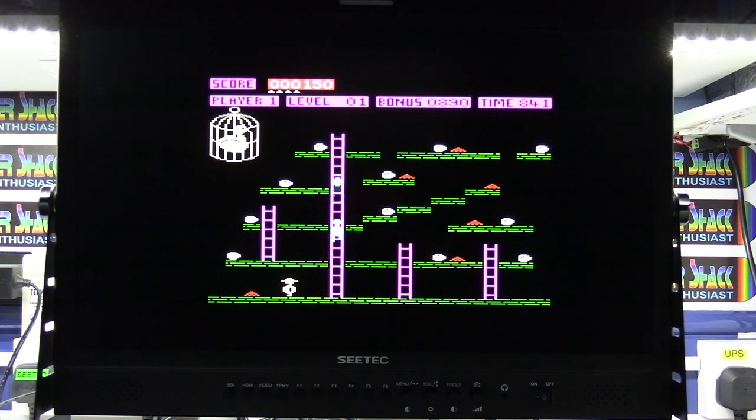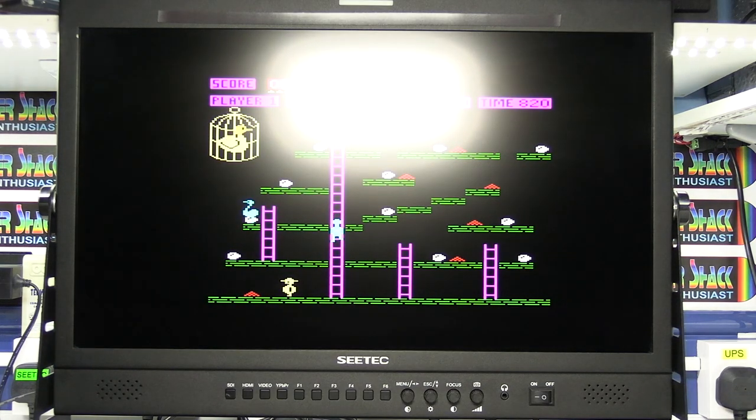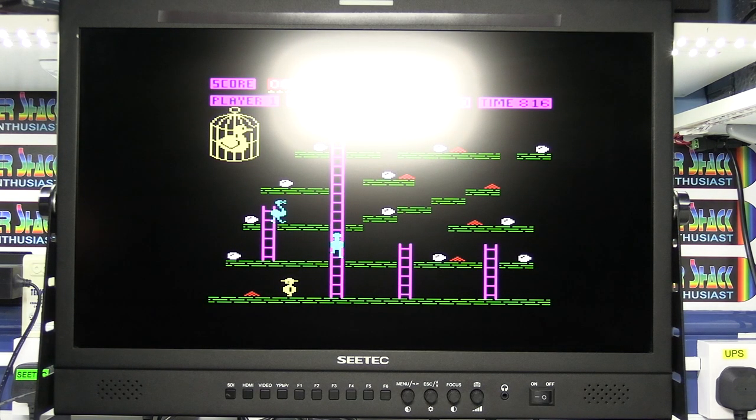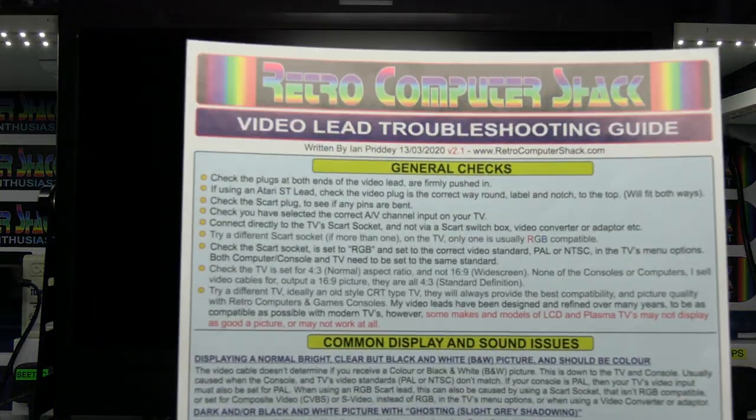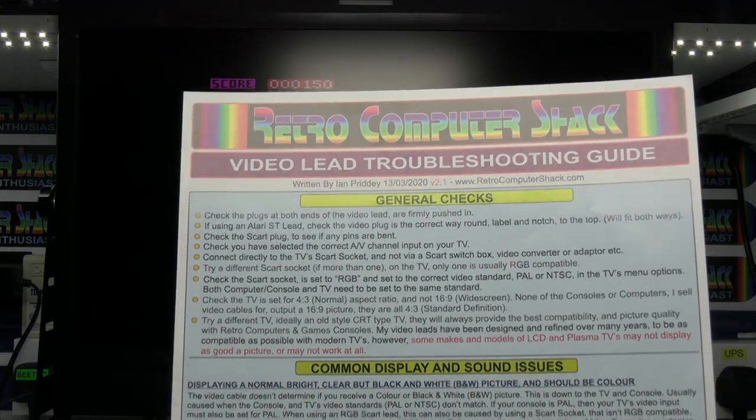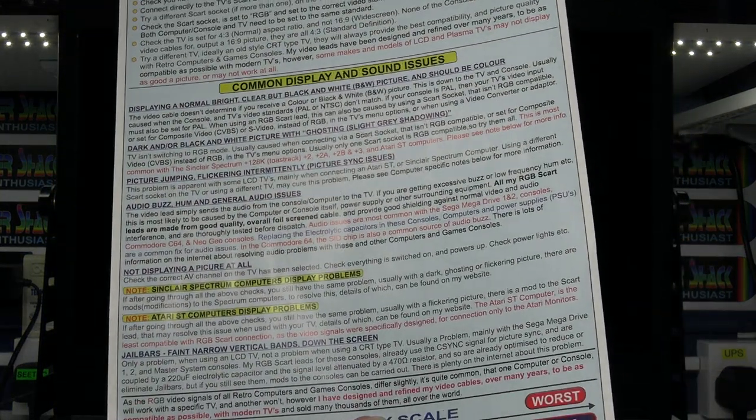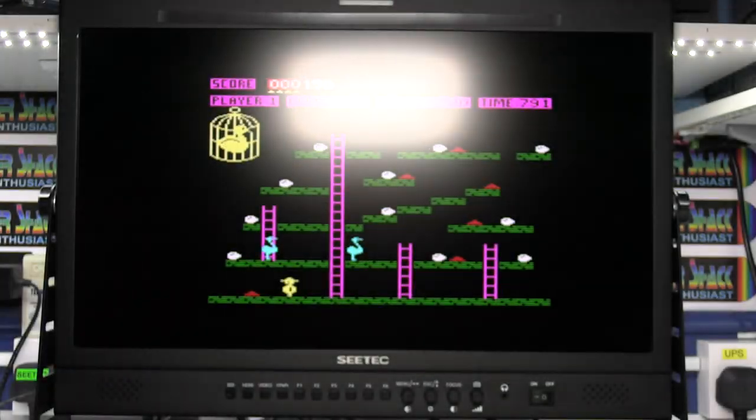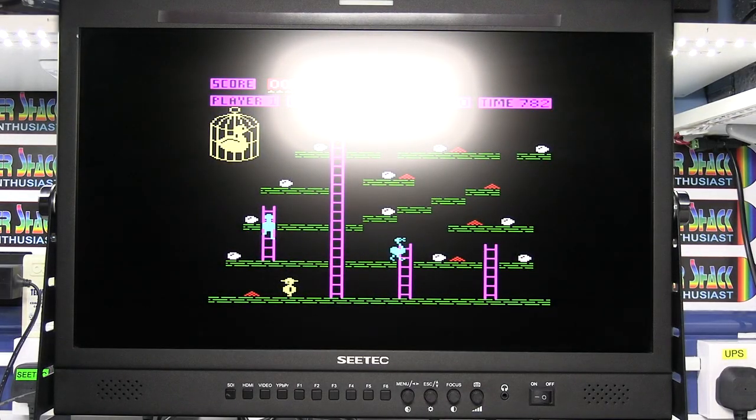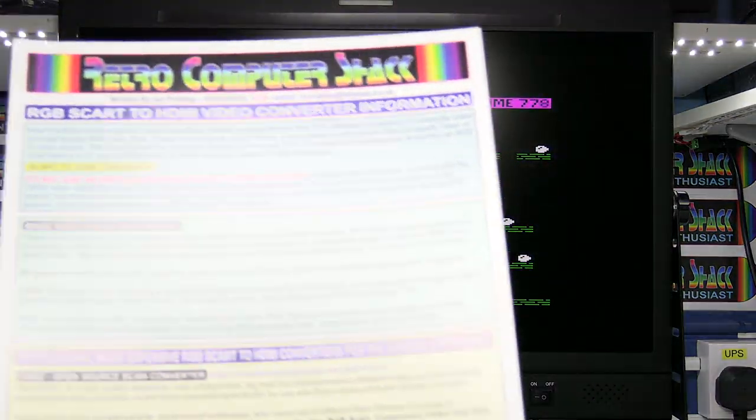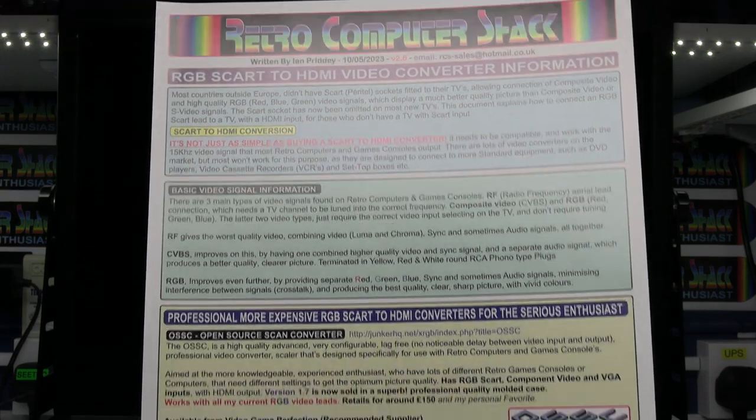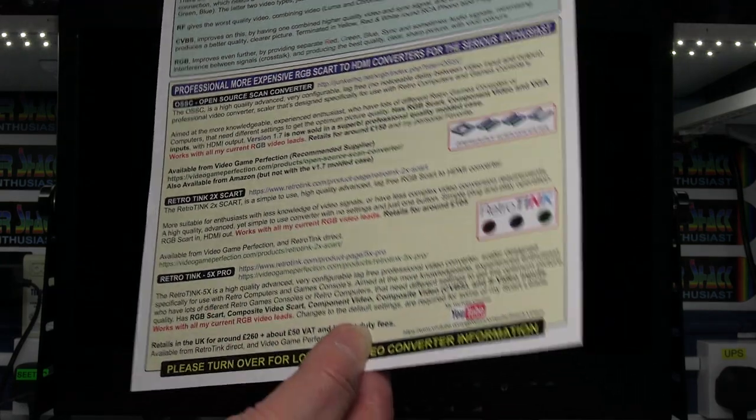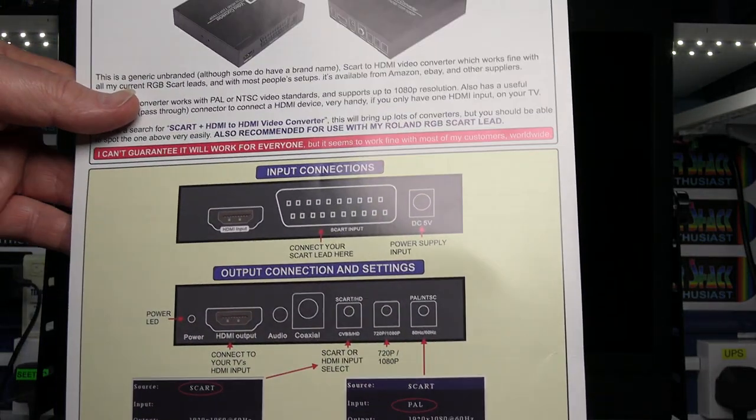However, if you get any problems, I've got some troubleshooting sheets which you can download the links at the bottom of the video. Just basically gives you some ideas on the things to look at. There's also a document more in depth about SCART to HDMI video converters including the one used in this video.